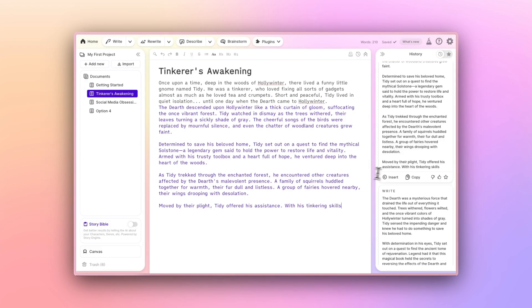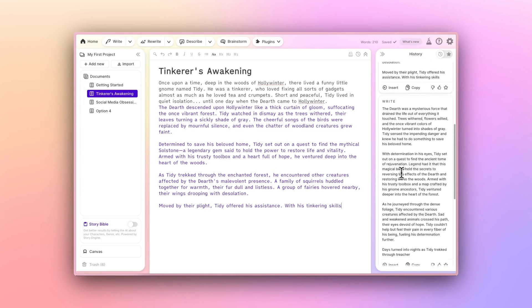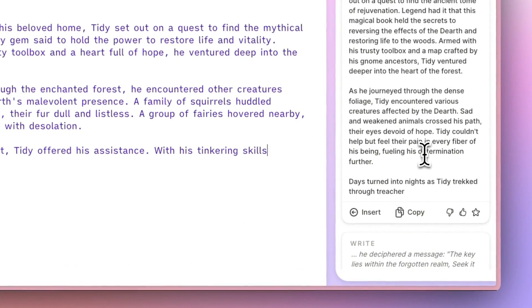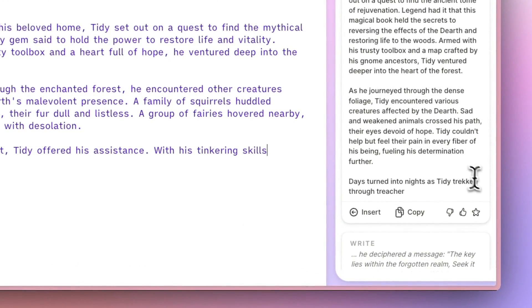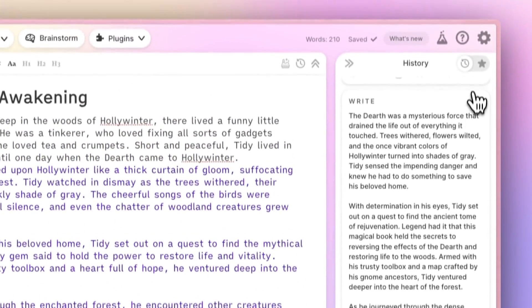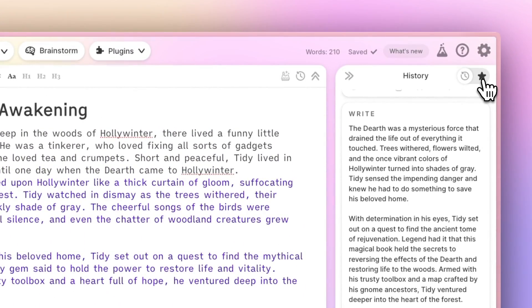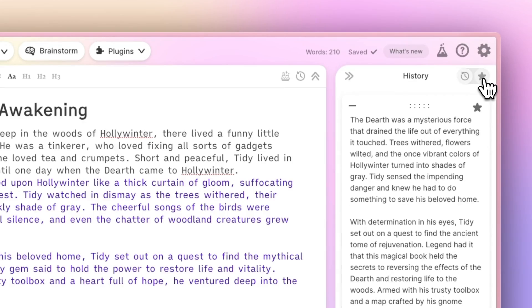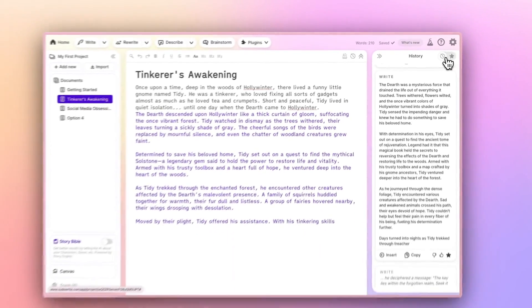If you like a suggestion, but you don't want to use it immediately, you can use the little star button on the card to save it to your starred menu. Access that by clicking the star icon in the upper right of the History column.